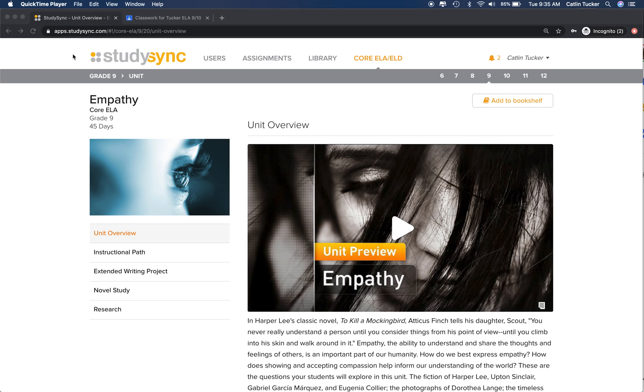Hey StudySync teachers, I'm Katlyn and this is a quick tutorial on using the access prior knowledge activities in StudySync to create an online discussion prompt.